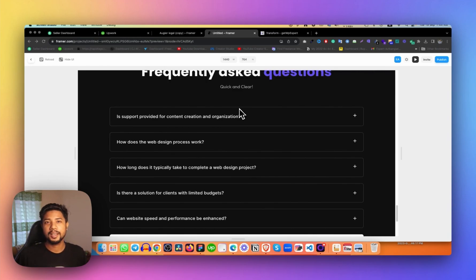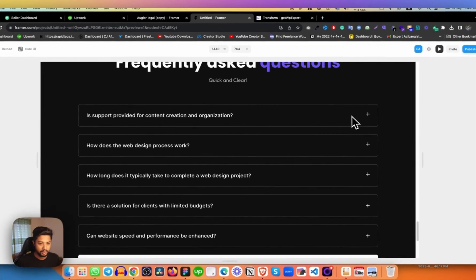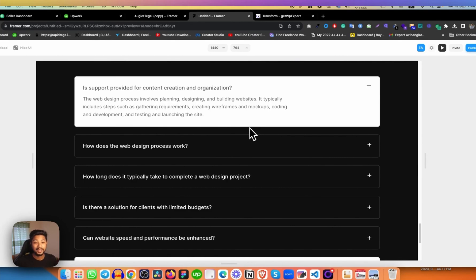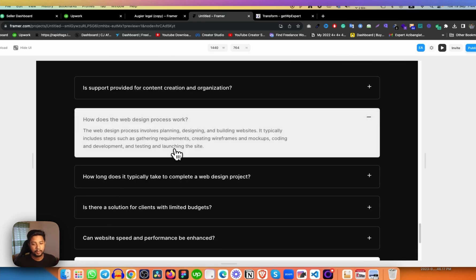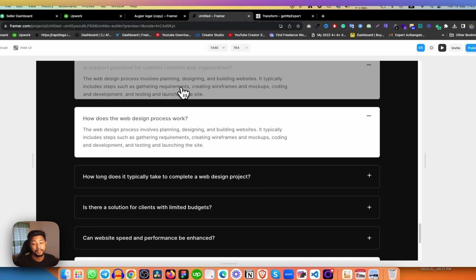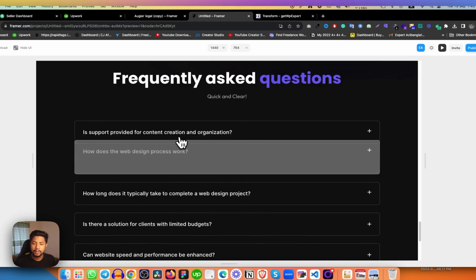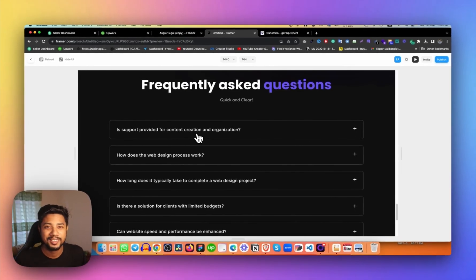Let me show you a preview of what you're going to be doing. When you click on an item, it opens up with the details. If you click on it again, it automatically closes. When you click the next one, you get to see a different one. So how it's possible in Framer — I will explain everything step by step in this video.